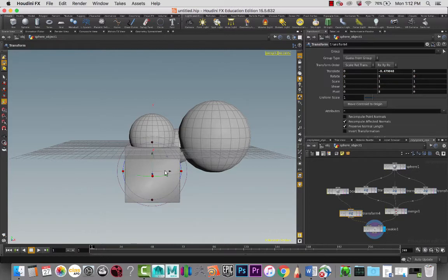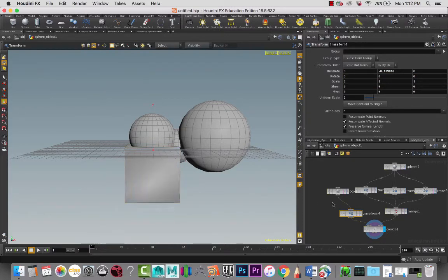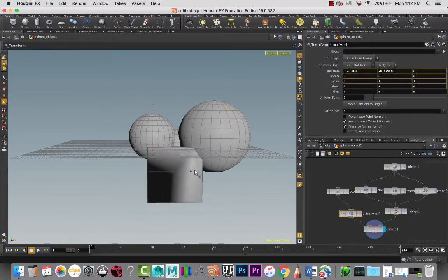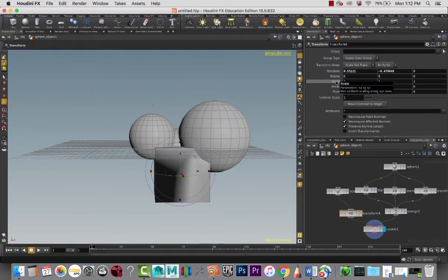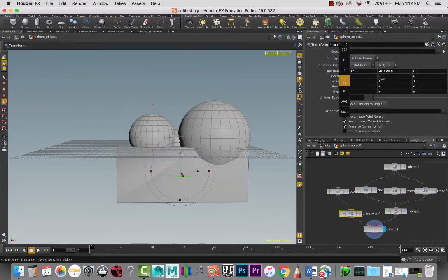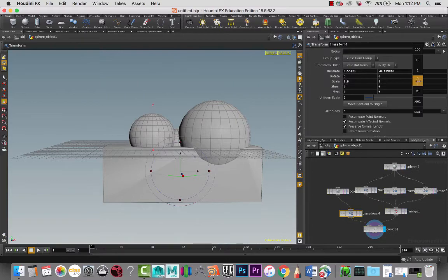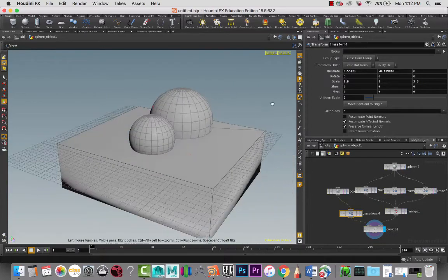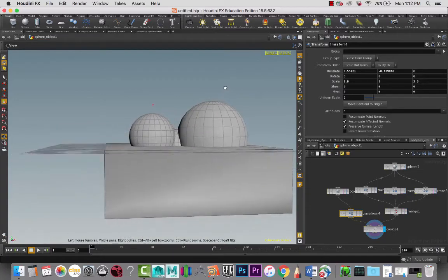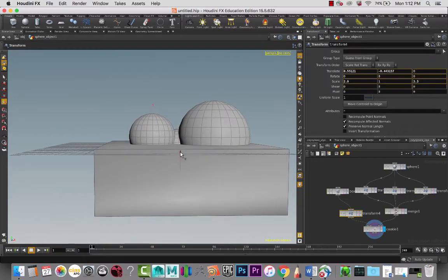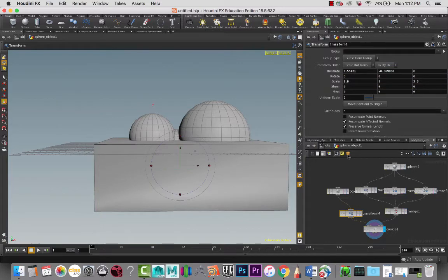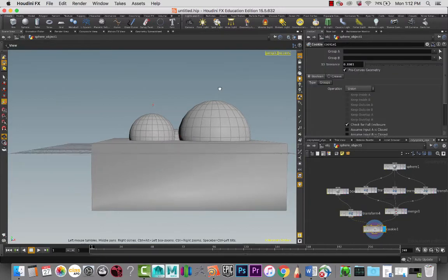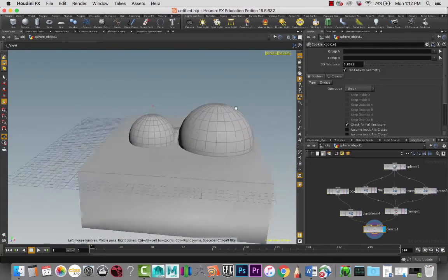Right now I can go into this transform and really manipulate it. I'm going to adjust the scale in the X and the Z so that it encompasses the whole cloud there, and maybe bring it a tiny bit higher. Then let's look at this cookie node.